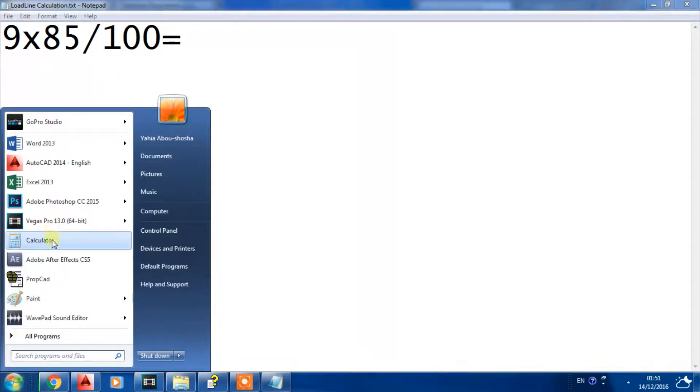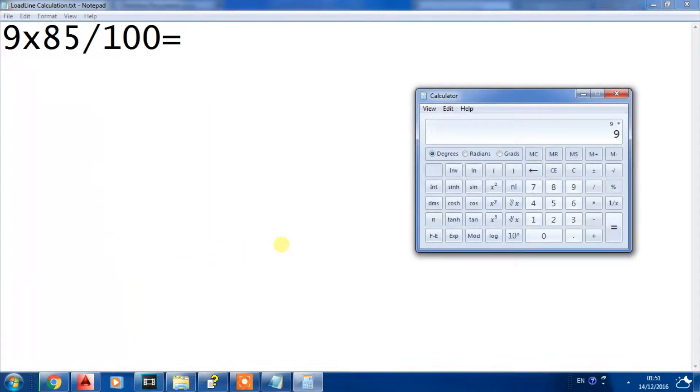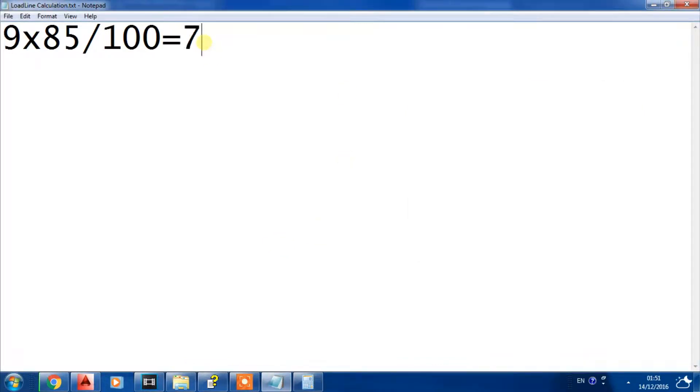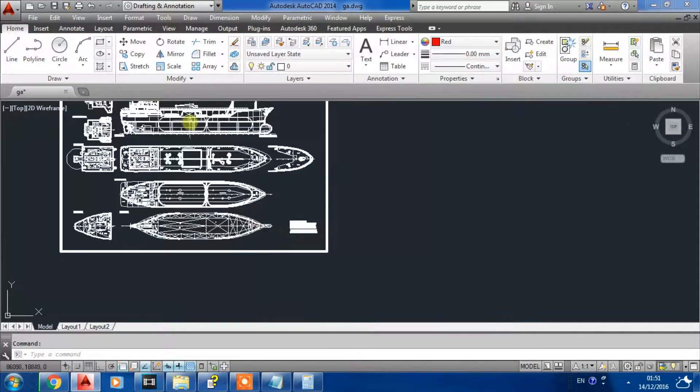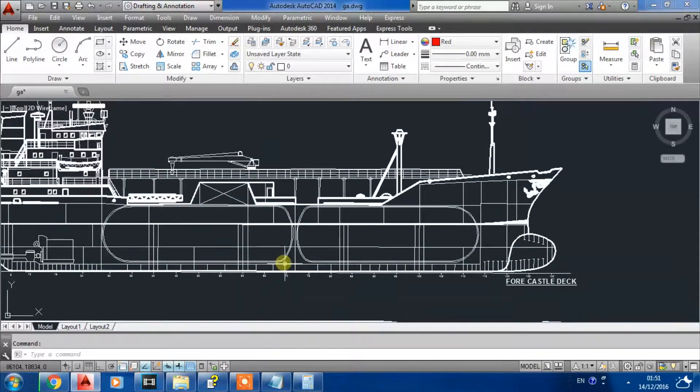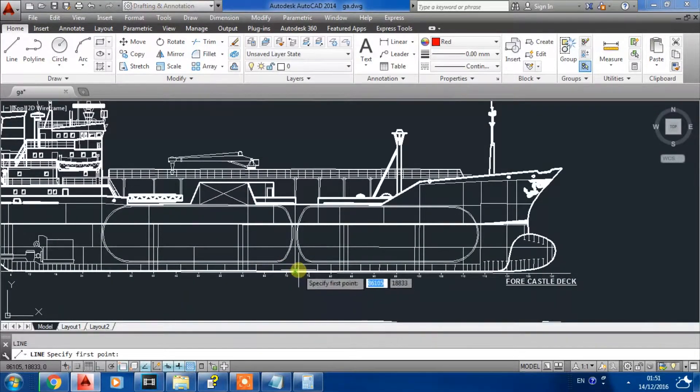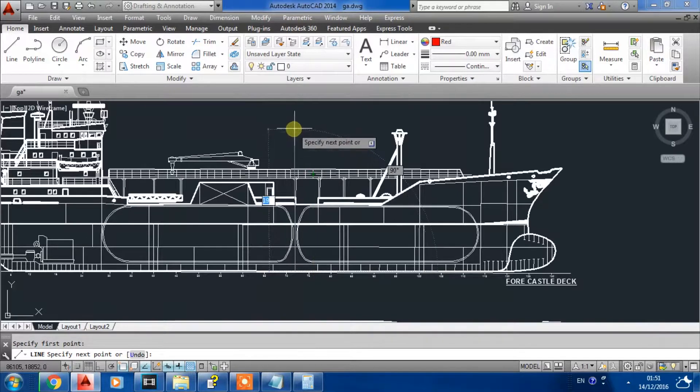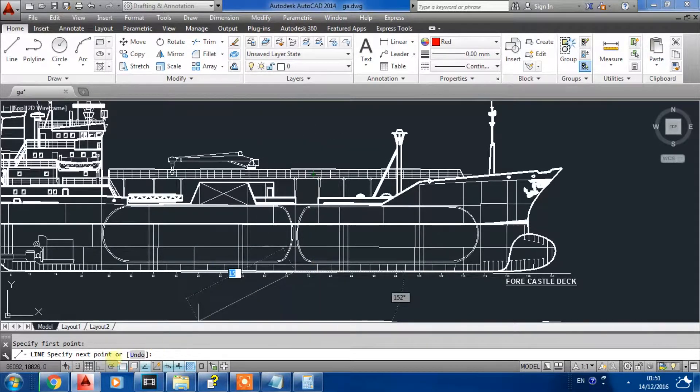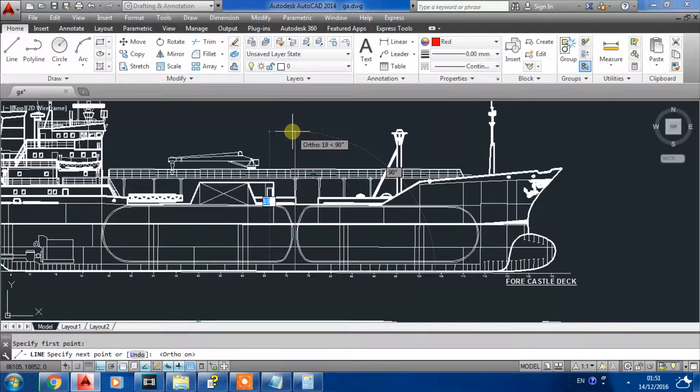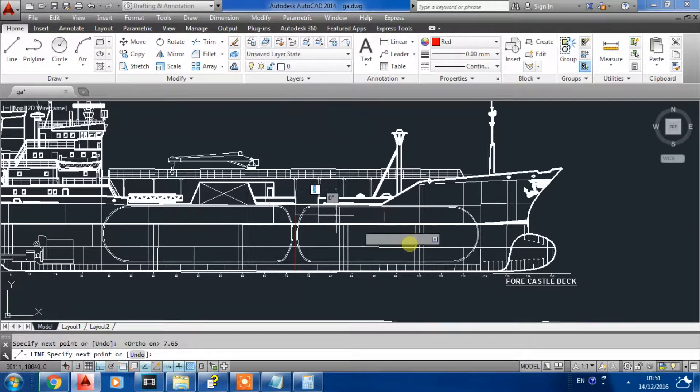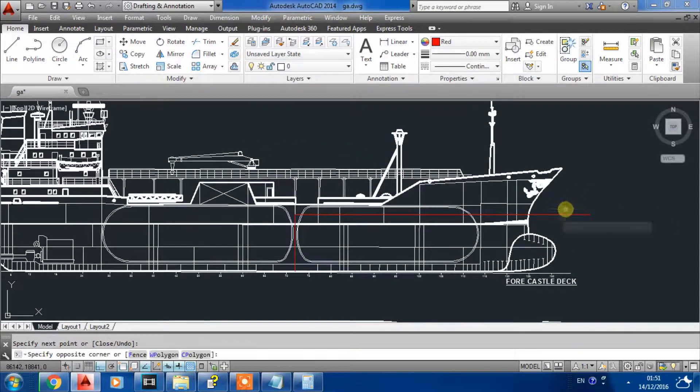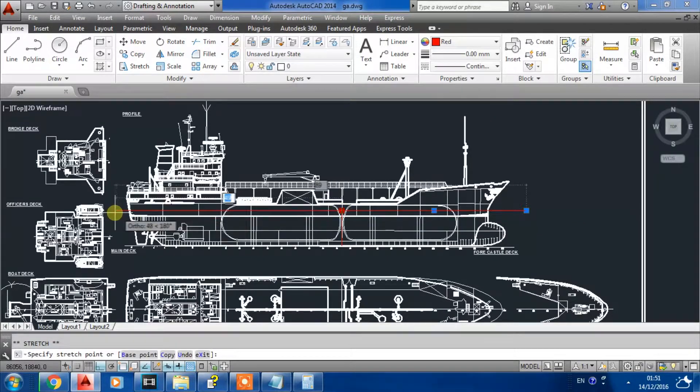Let's bring the calculator, so it will equal 7.65 meters. Now we will go to profile view. From the top, we choose a line and write 7.65, and then we will get a line from here.